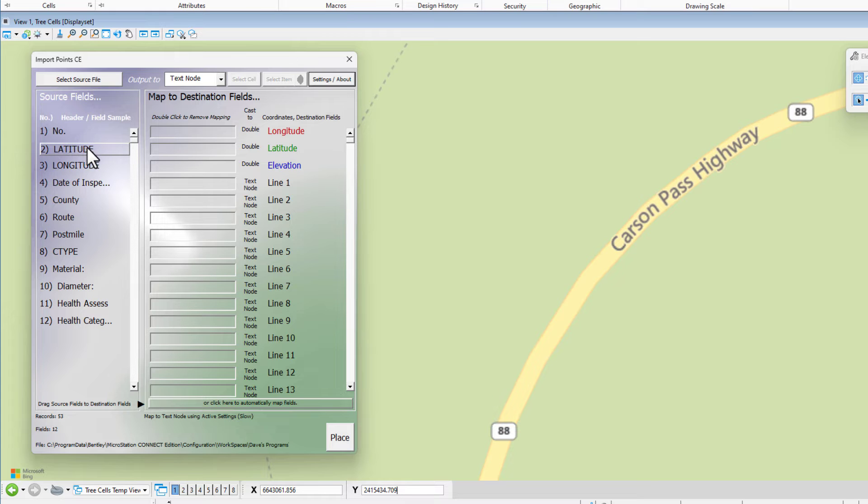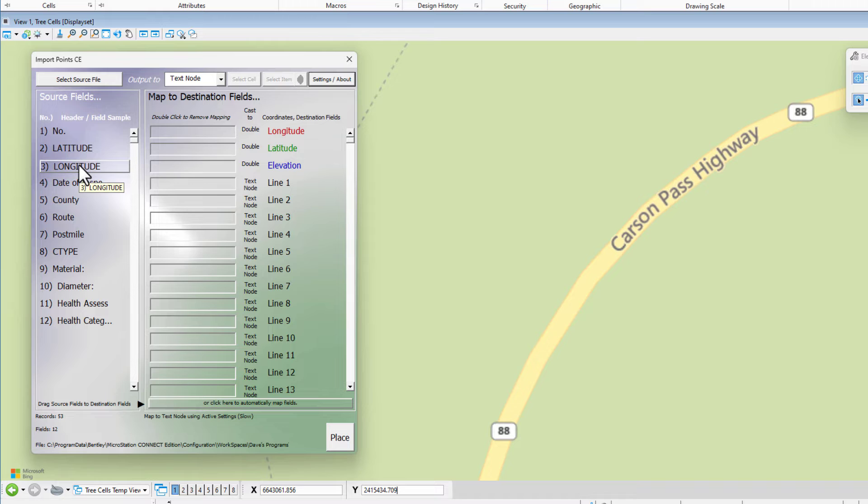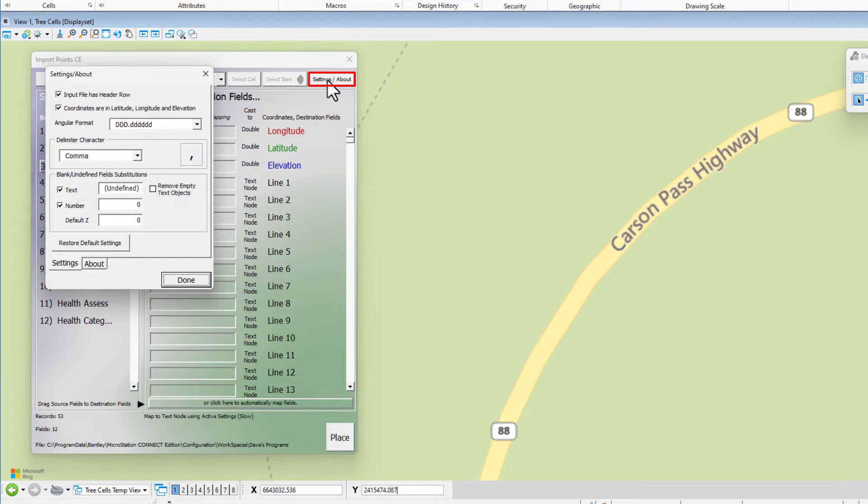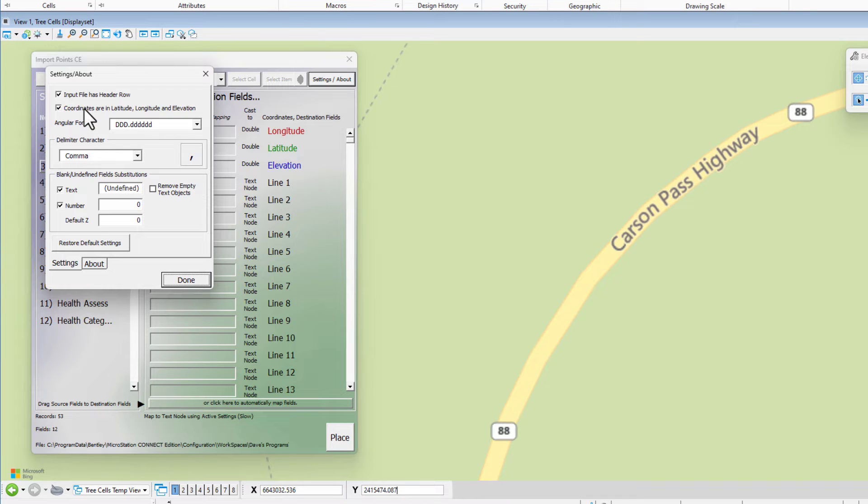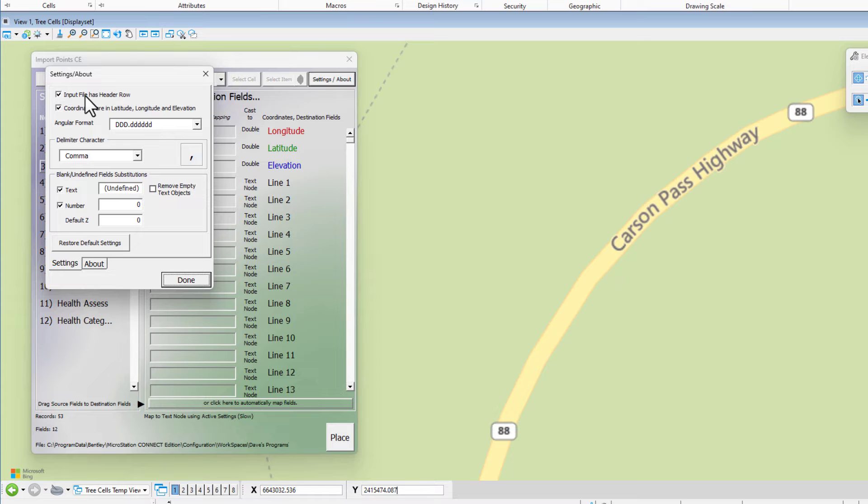We are with longitude, latitude. That's already set correctly, but if it wasn't, if we were dealing with northing and easting or X and Y, we could change that by going to the settings slash about, and there's a checkbox for coordinates are in latitude and longitude. That's our situation, so we want to leave that checked. But above it is input file has header row. Ours does have a header row labeling basically what the content is of each column. This is a good thing to do. That's why we recommend it. So I'm going to click done.